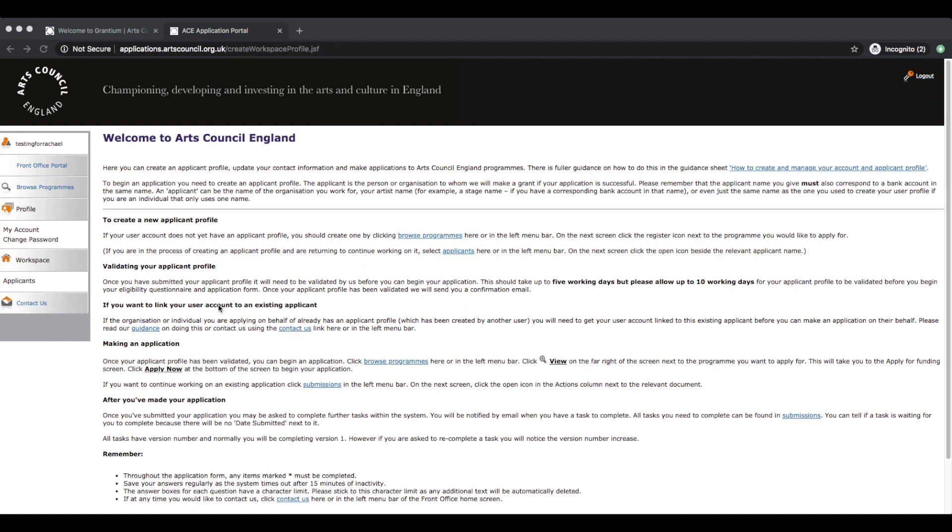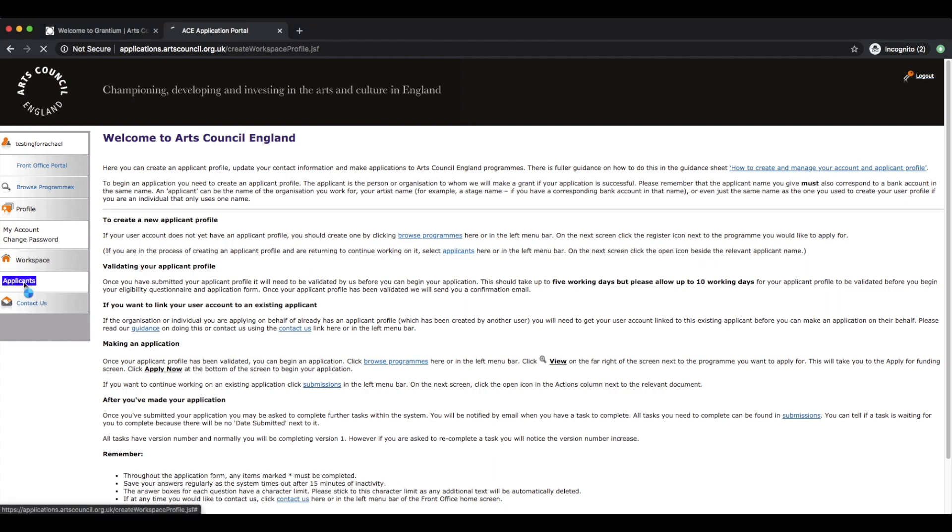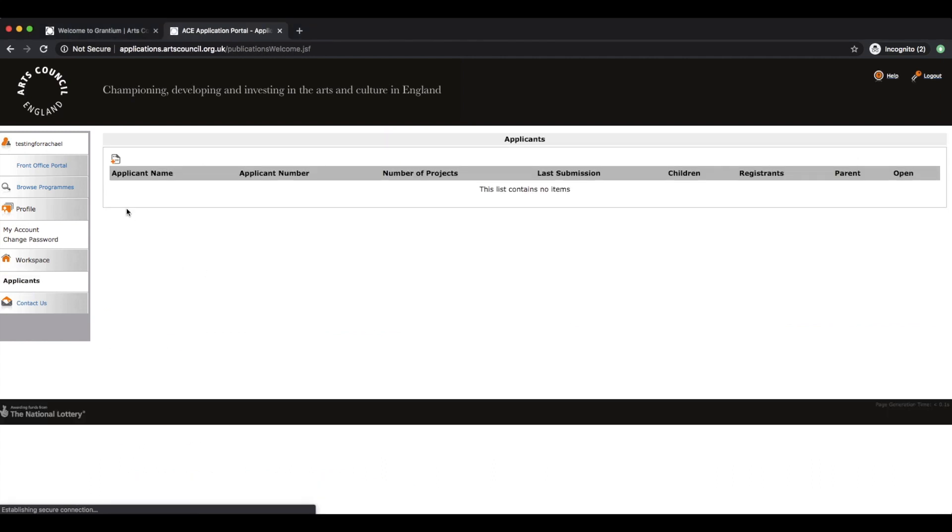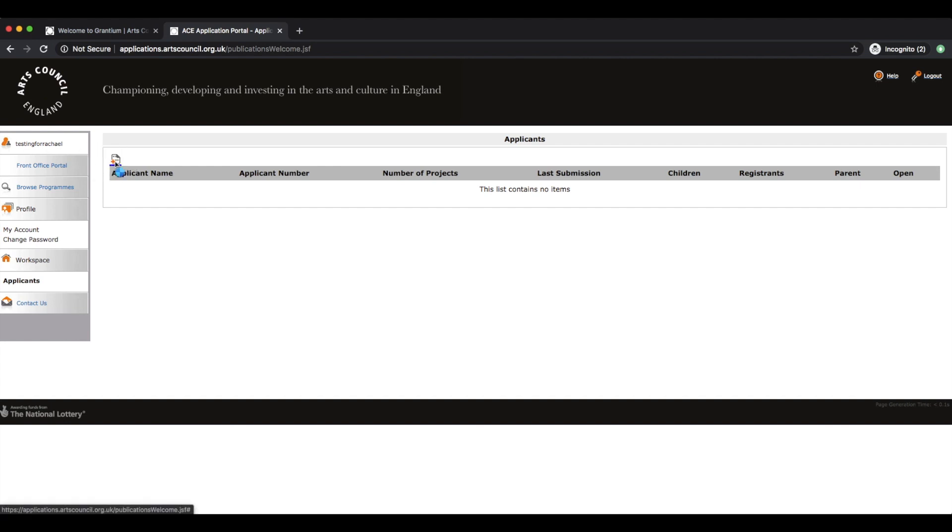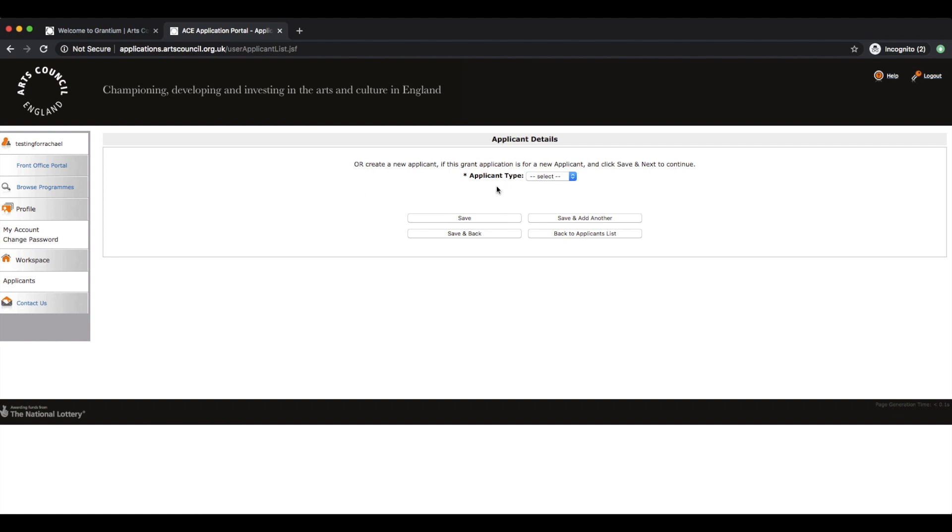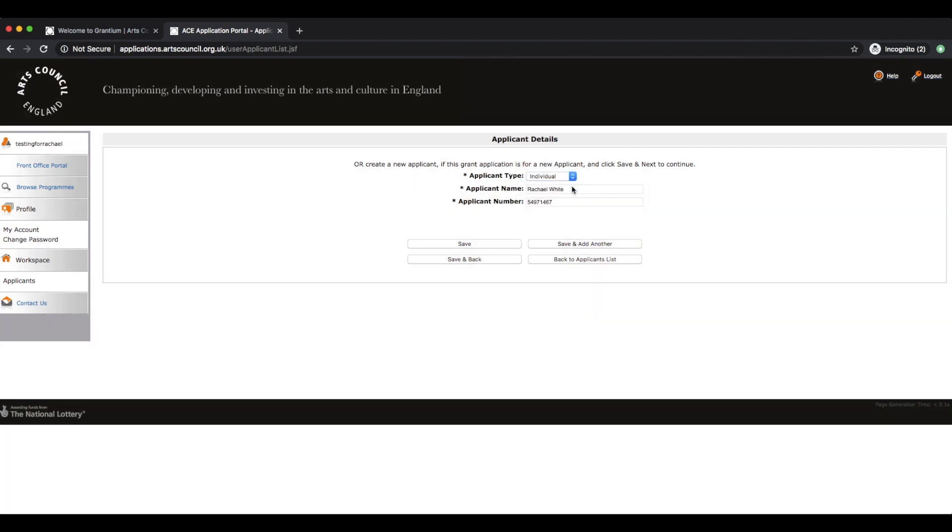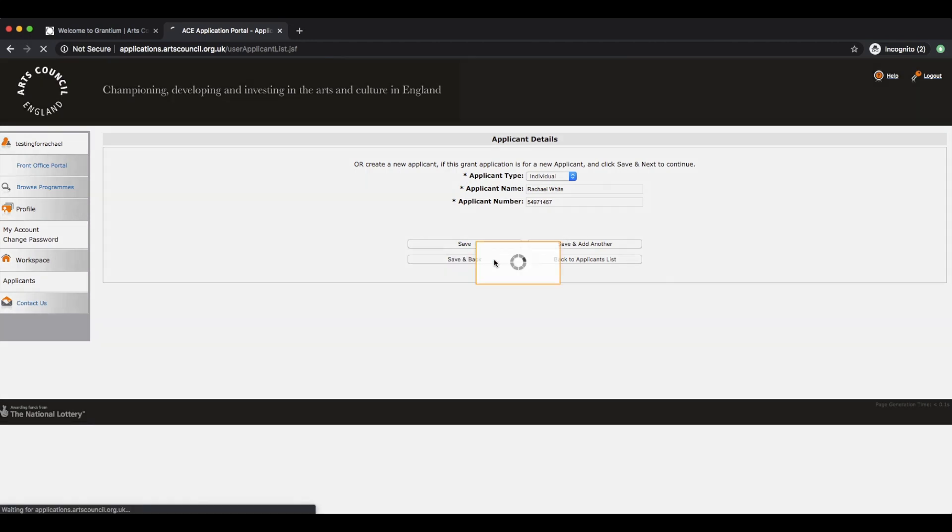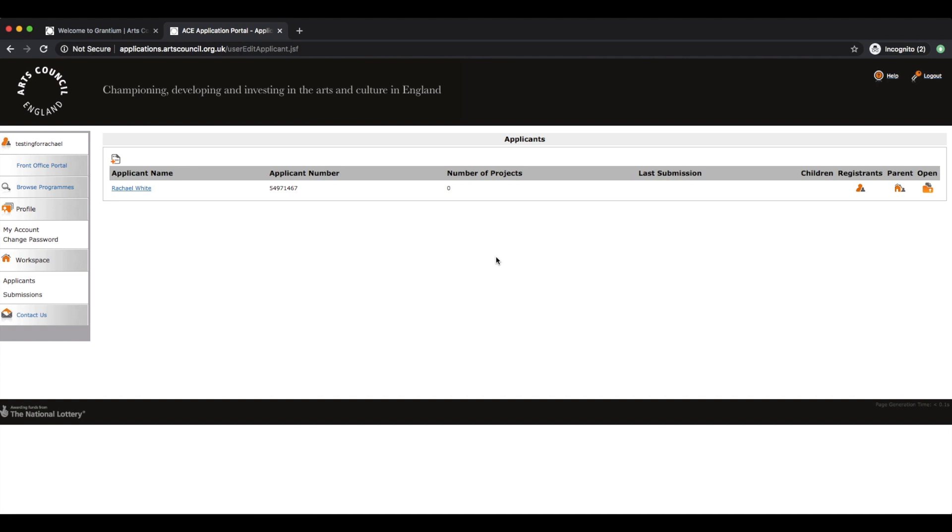So the first thing to do is to create an applicant for yourself. Up here in the top left, which isn't immediately obvious, is where you need to be clicking this plus sign. Select for this case an individual, and this has created an applicant name and an applicant number for me. So I'm going to click Save and Back.